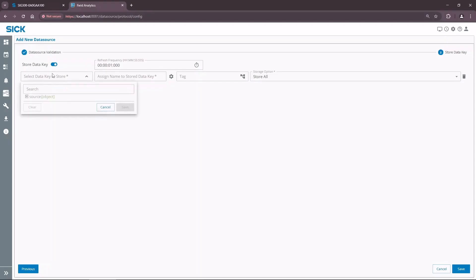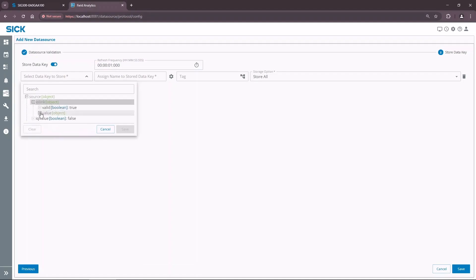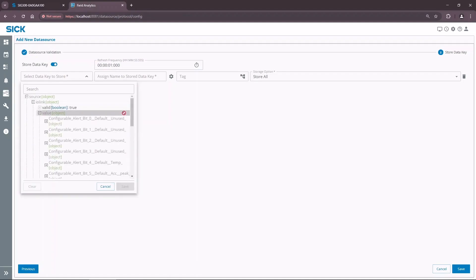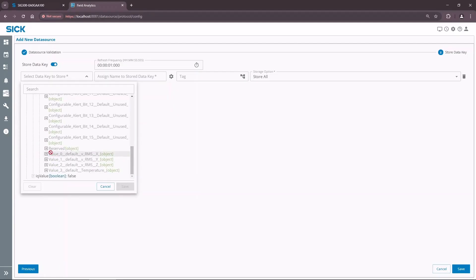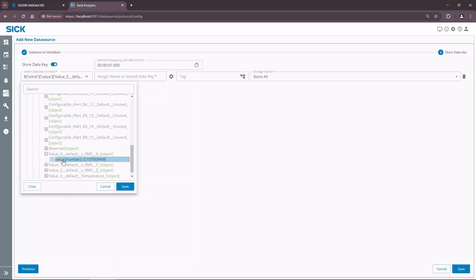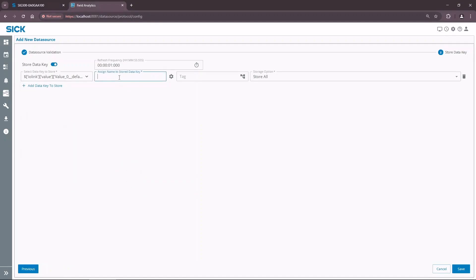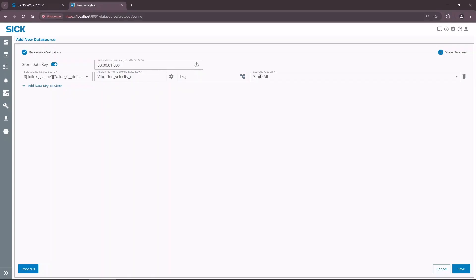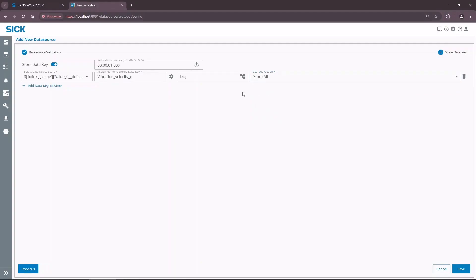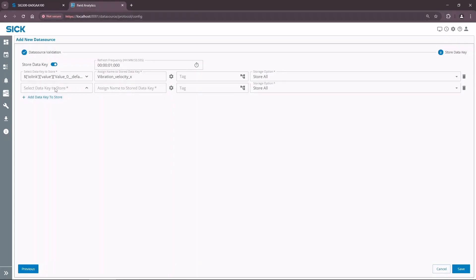In the drop-down menu, you will find a tree structure that corresponds to the fetched JSON message hierarchy. Navigate to the parameter of VRMSX, which means vibration velocity over the x-axis, and select its value. Let's assign a meaningful name to the selected data key. Tags can be useful for data filtering during analysis, in case there are many data sources and keys. Notice that it is possible to store data only on change to save space, or to store the differences between latest and current values. Let's add the vibration velocity keys for axis Y and Z in the same way.